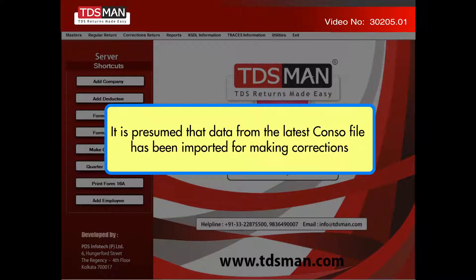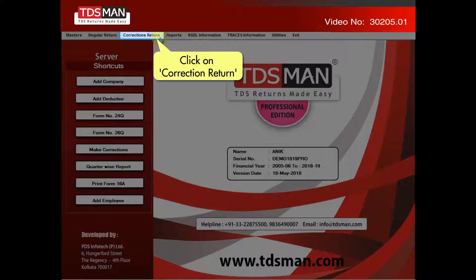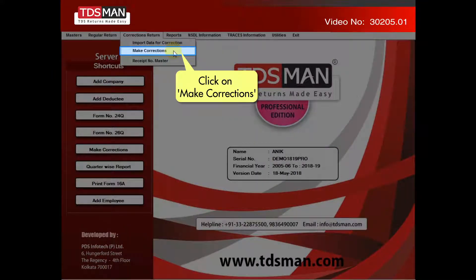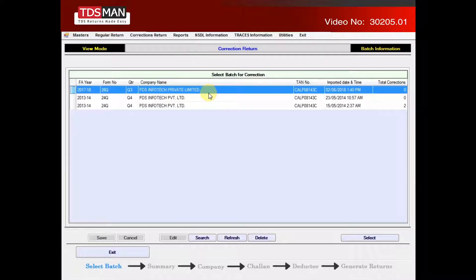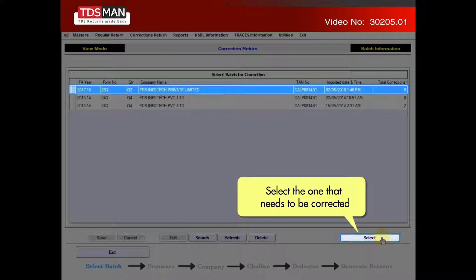It is presumed that data from the latest console file has been imported for making corrections. Click on correction return, then click on make corrections. The interface shows a list of all imports from the console file. Select the one that needs to be corrected.